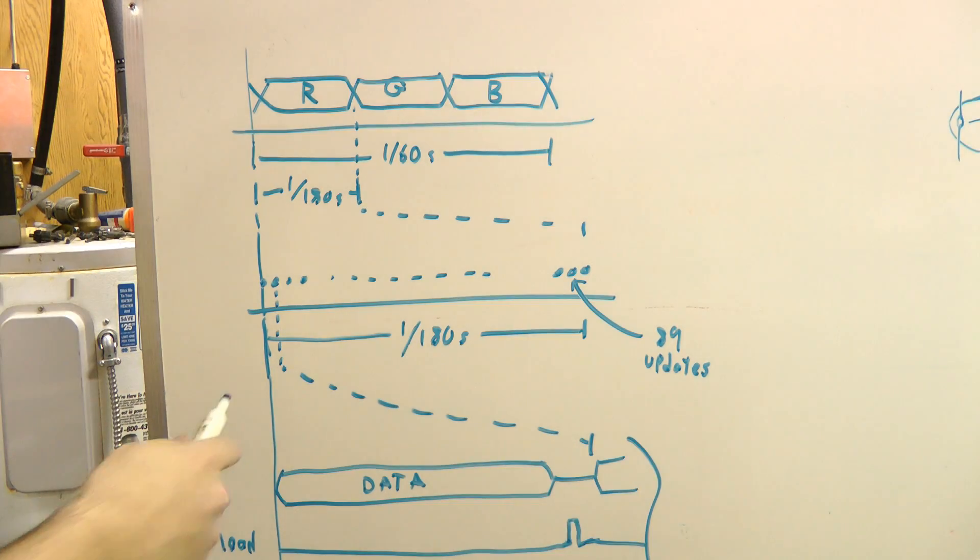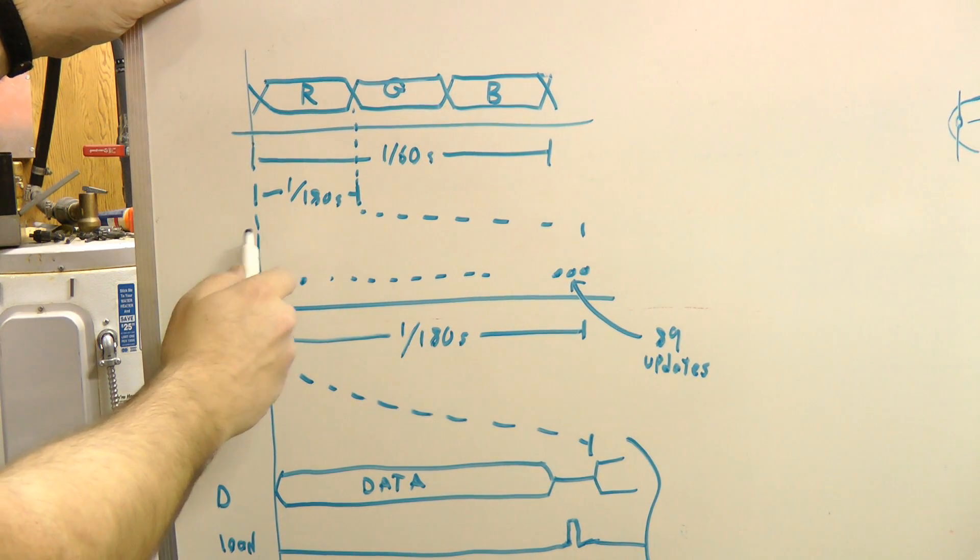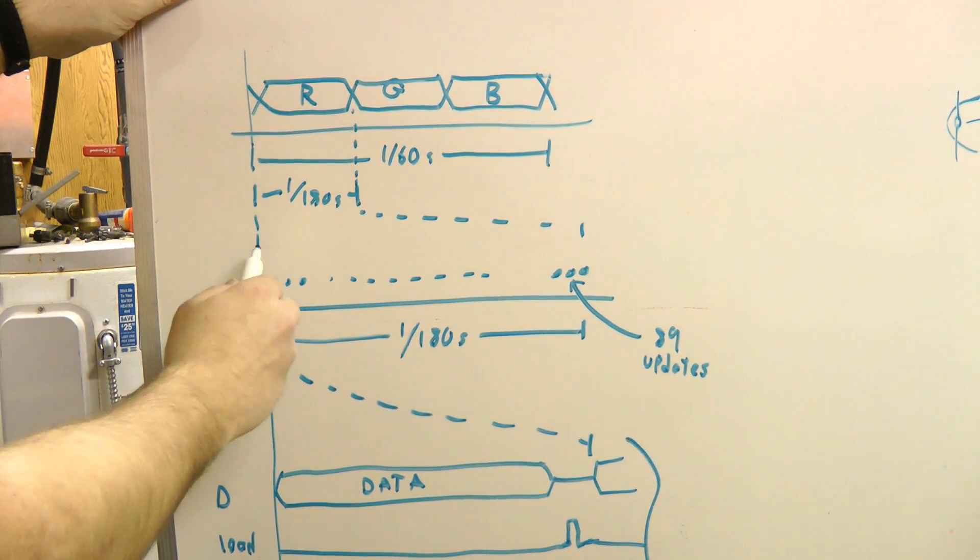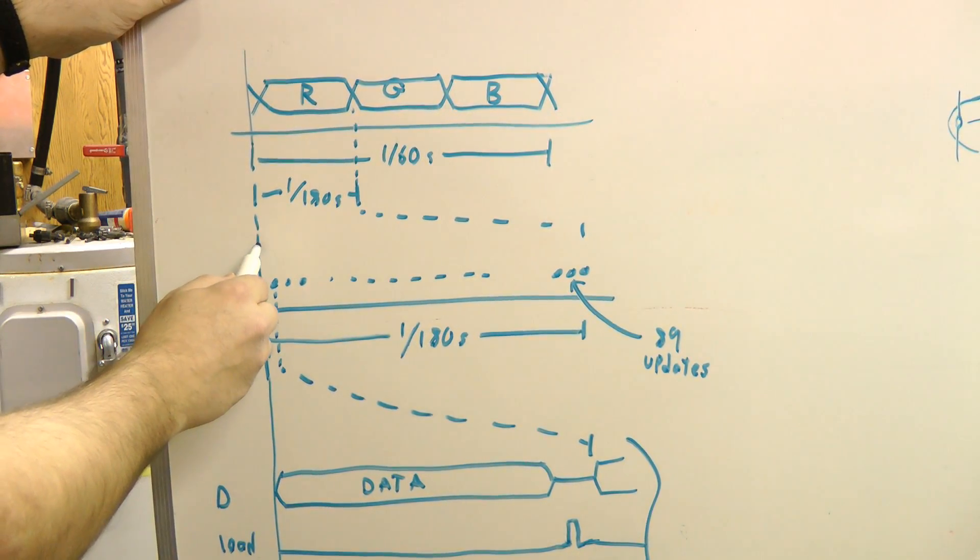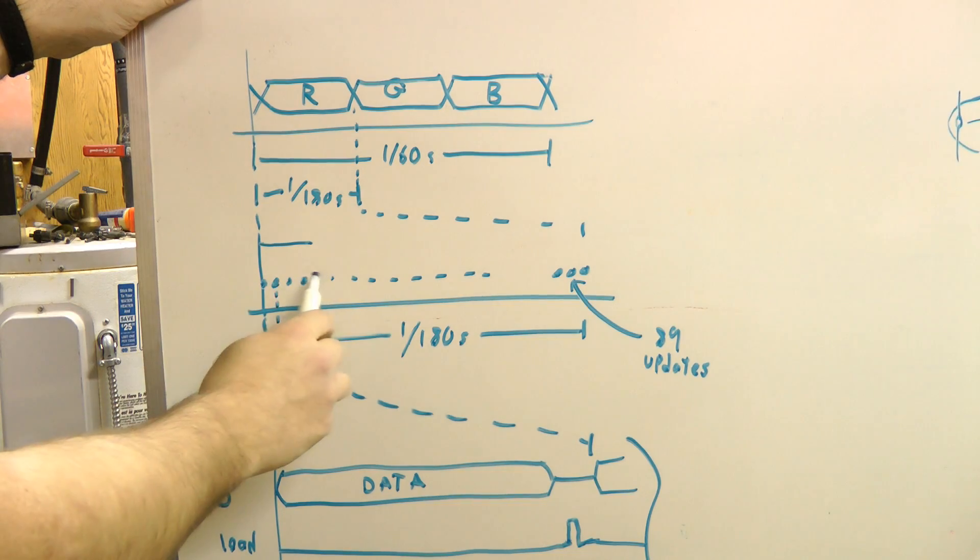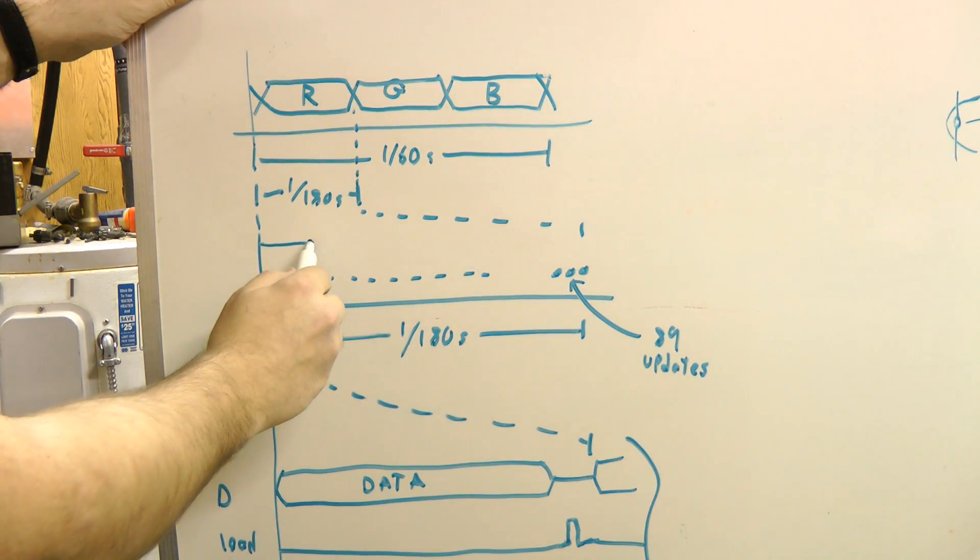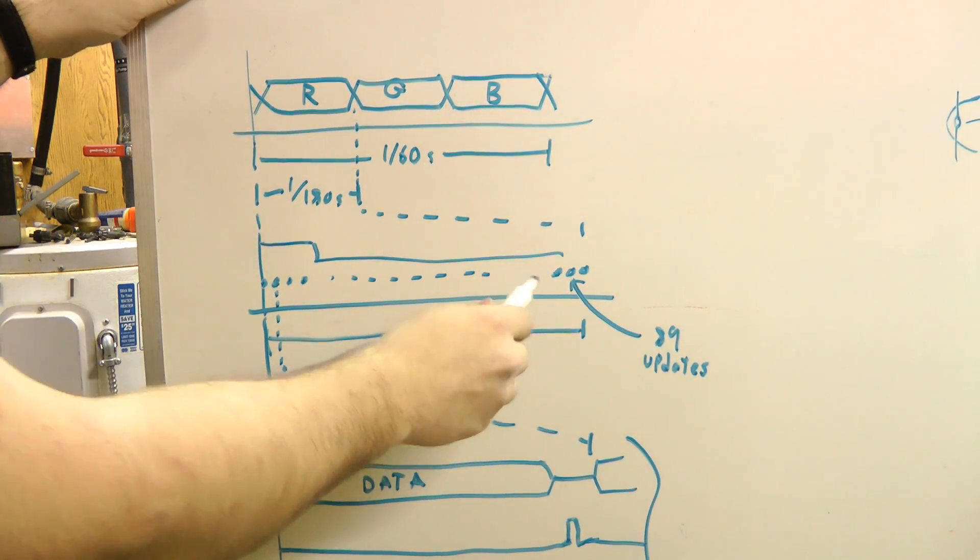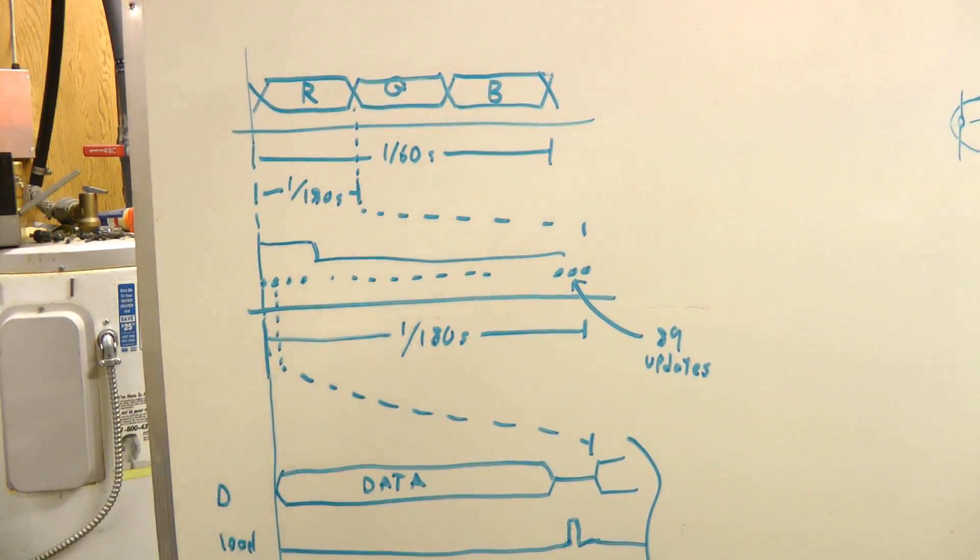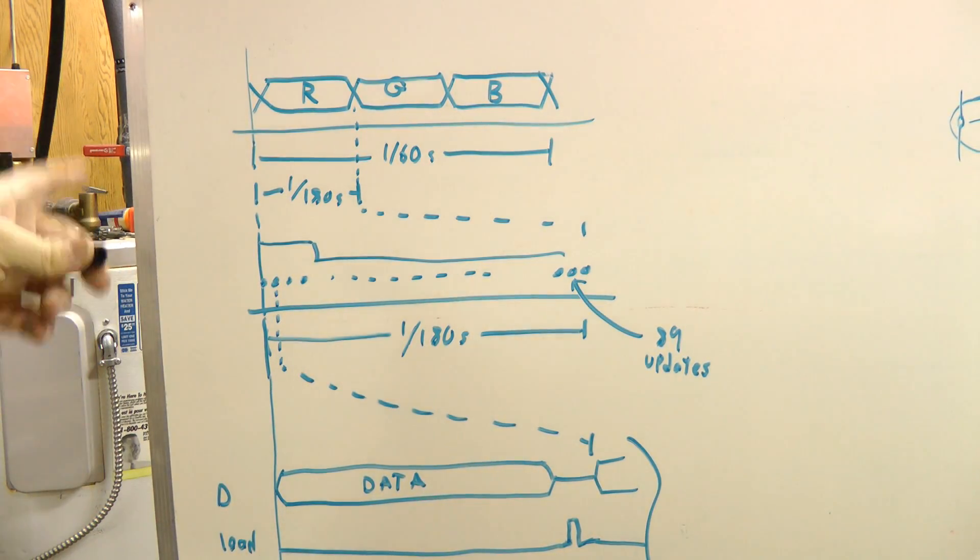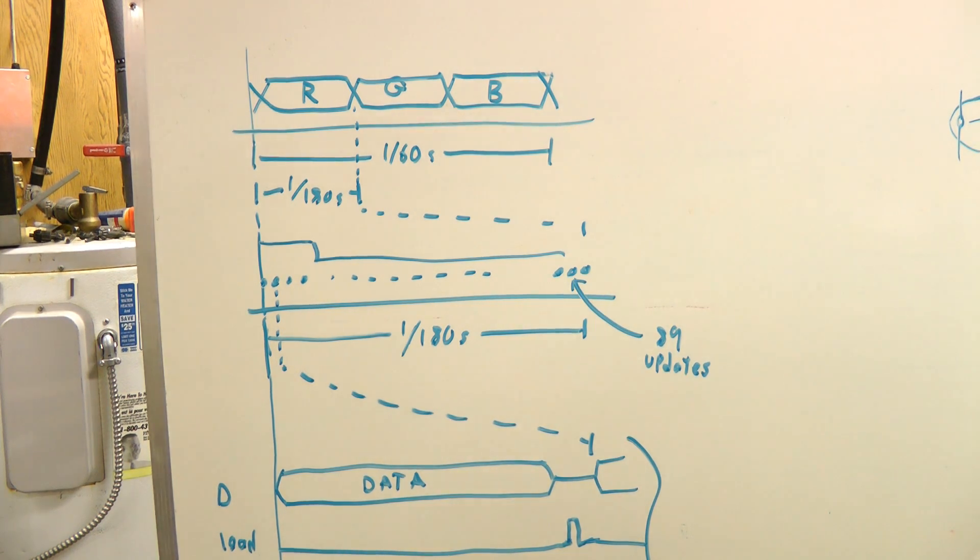So the naive approach to modulation with this setup would be just to, at the beginning of the frame, turn the mirror on for some number of pulses, some number of update periods, then turn it off for the rest of the cycle, and then repeat that. But obviously, because of the update speed, this won't work to get the desired number of grayscale colors or grayscale levels.